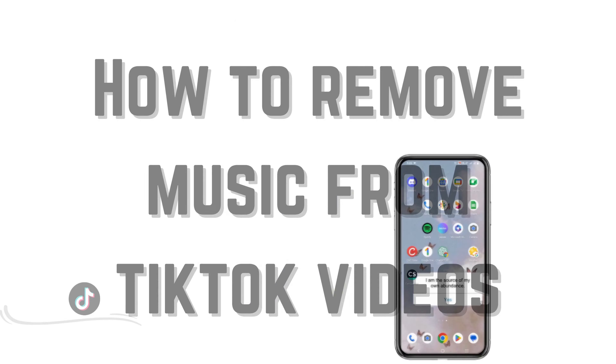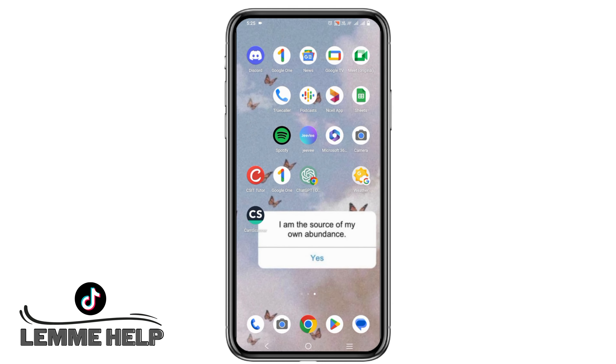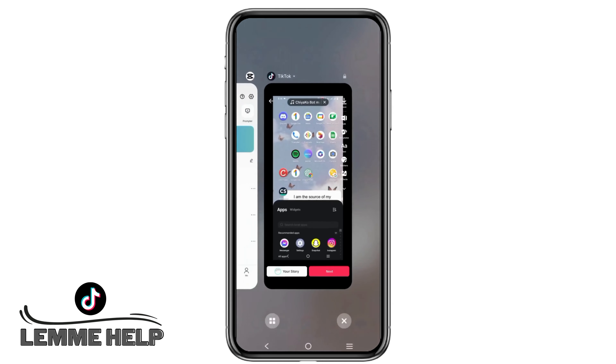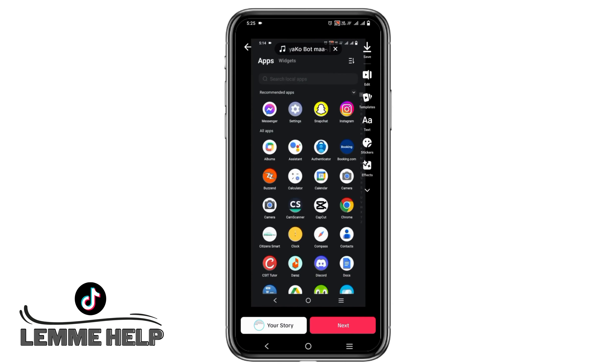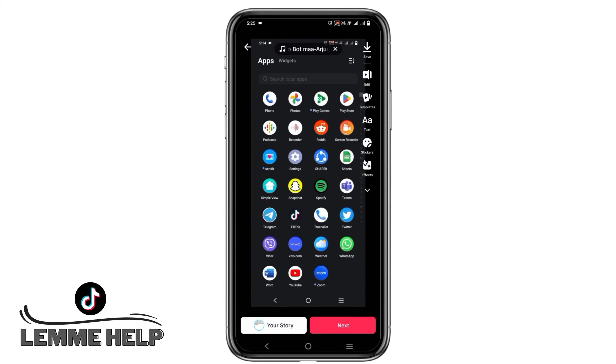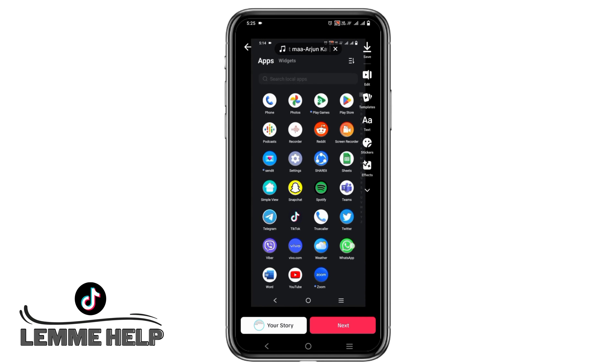How to remove music from a TikTok video. Hey guys, let's get started. First of all, let us open TikTok and the video that we have to remove the sound from. On the top you can see that this video has the audio in it.